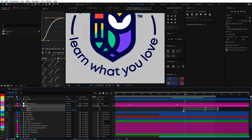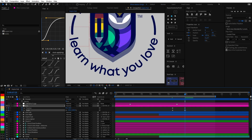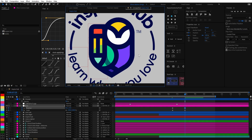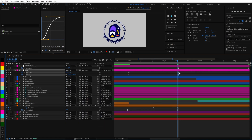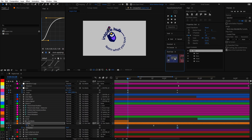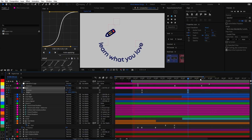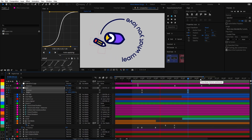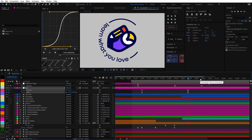I wanted the icon elements to be smaller at first so there would be more room for them to move around, especially with the pencil flying all over the place, but of course at the end I had to bring it back to its final position and size by using another null object.